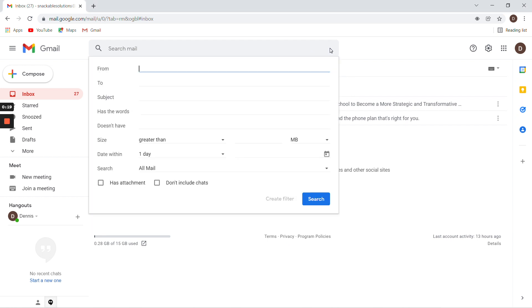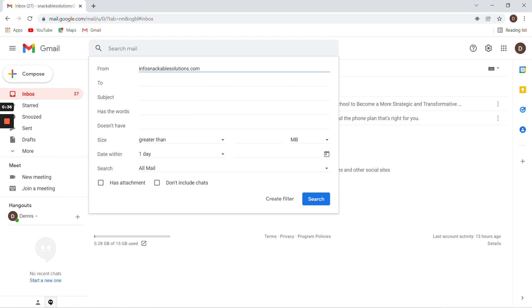In the from field, just put snackablesolutions.com. If it brings up a dropdown, just click somewhere else and you'll get back into the field. If that still doesn't work, you can change it to info@snackablesolutions.com, but it's better if you just do the domain name. Then click create filter.